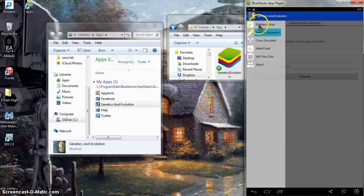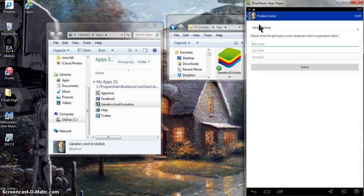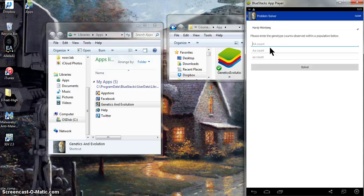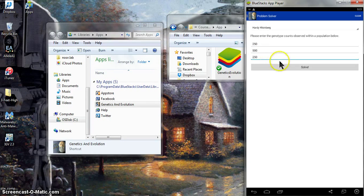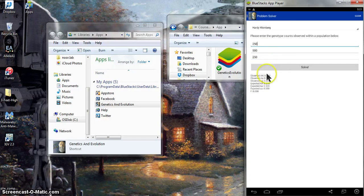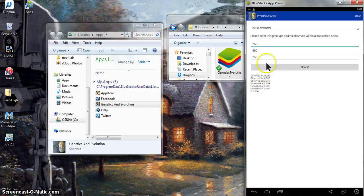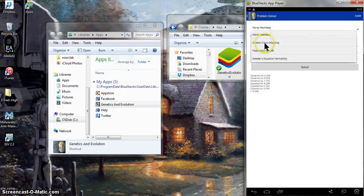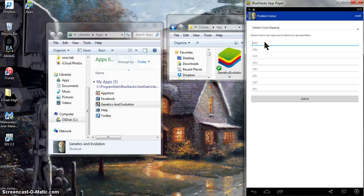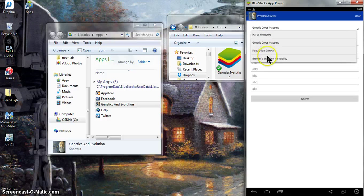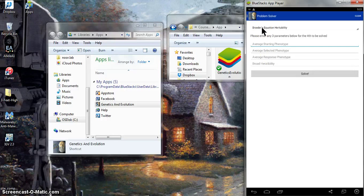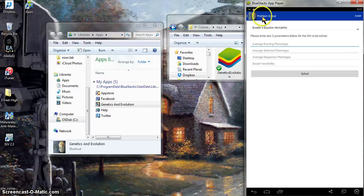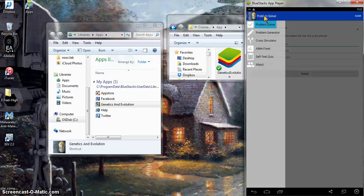The other thing you might want is what I call the cheater part of the app. If you have some practice problems, this is a problem solver. So you could type into this one, for example, 250, 500, 250, solve. And it'll give you the observed and expected allele frequencies and things like that. So this is a way to check if something's at Hardy-Weinberg. It'll do the same thing for genetic cross mapping, for breeder's equations, estimate heritability, etc. There's a lot of functionality here, both for solving problems you already have, or for generating practice problems.